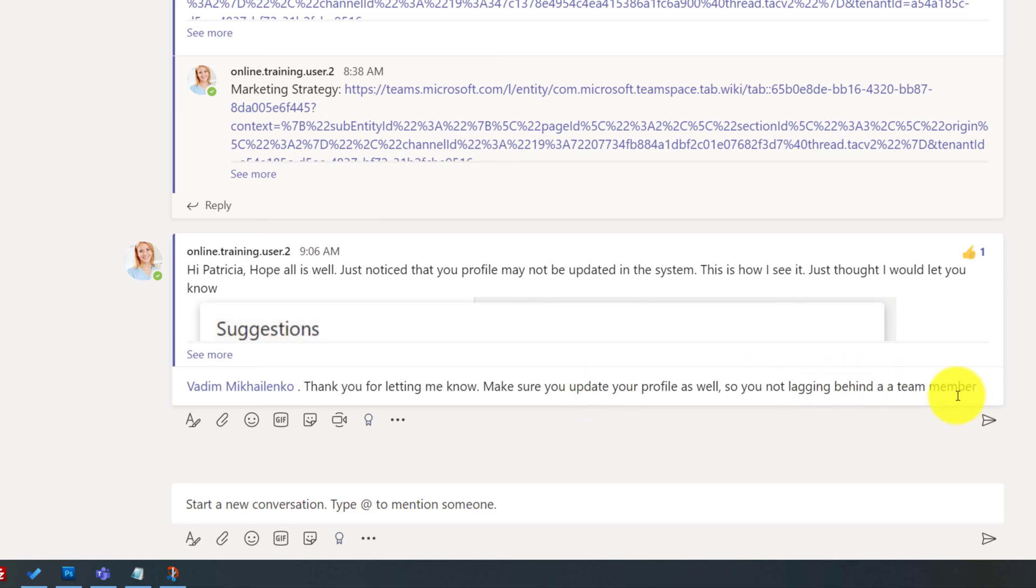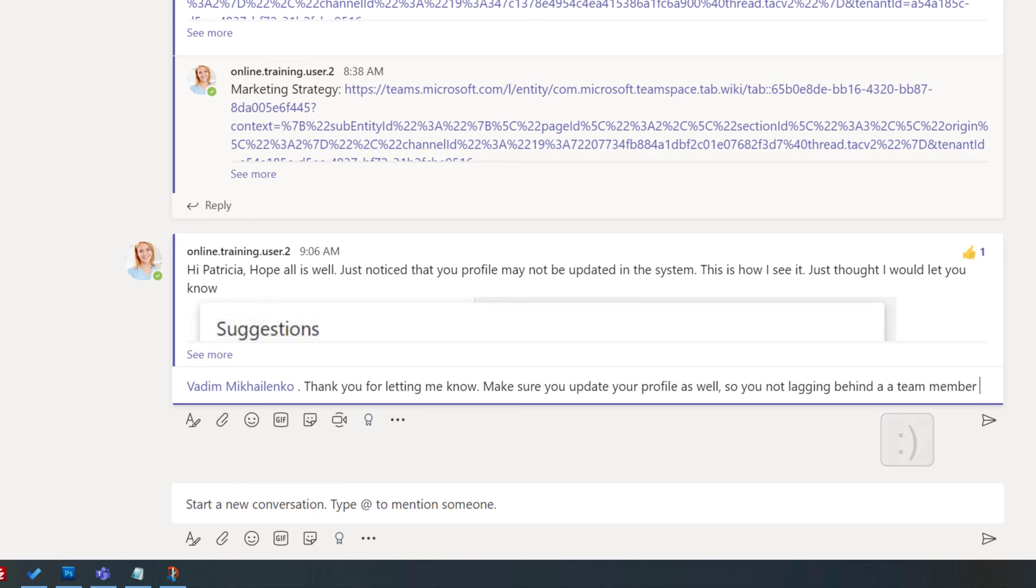Instead of including an emoji, she decided to just type the shortcut for a smiley face, which is colon and enclosing parentheses. And once she did, it was automatically replaced by Microsoft Teams into the smiley face.